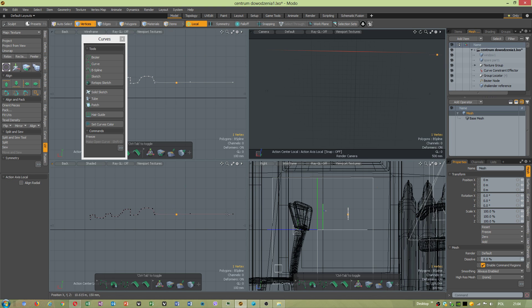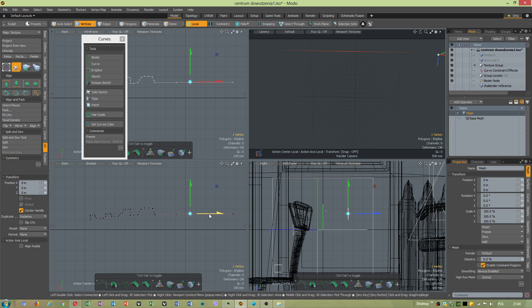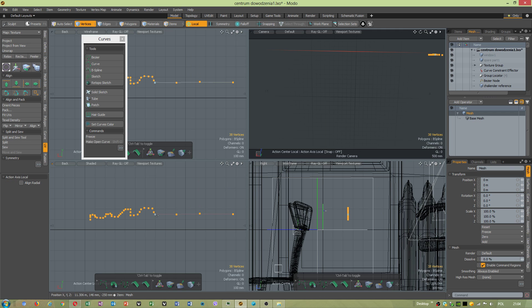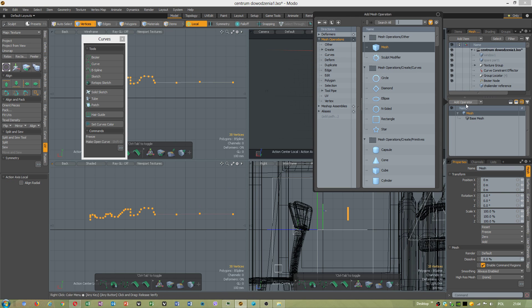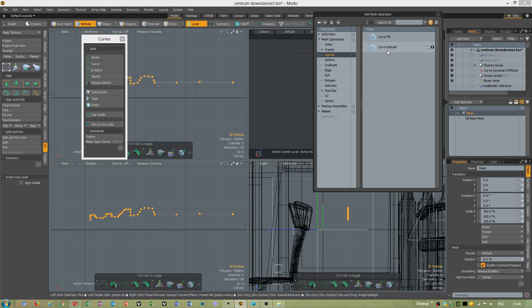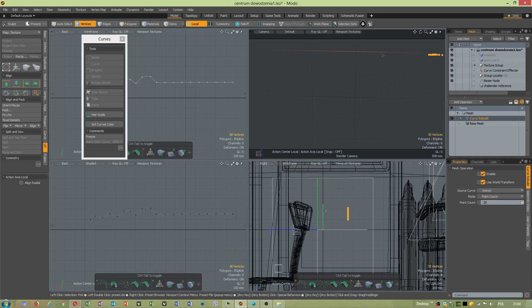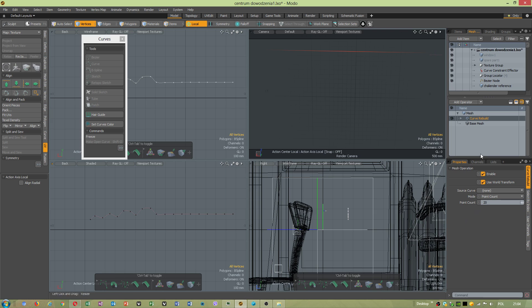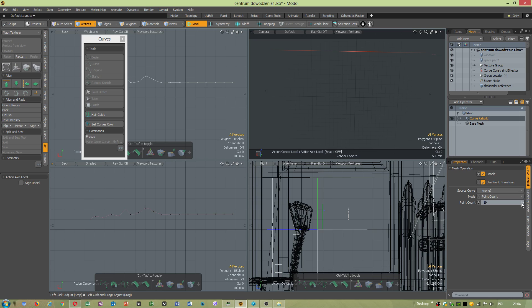Now add mesh operator. But you have to have vertices selected. I have to check something. Oh, I had more segments. Now I will leave 20.